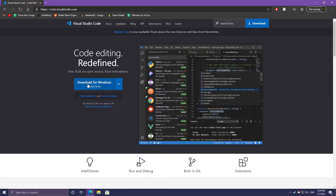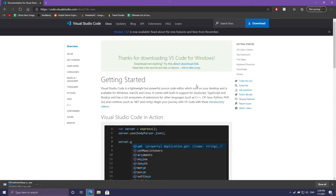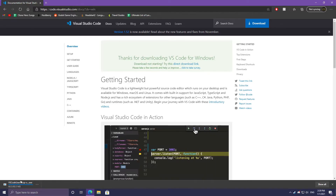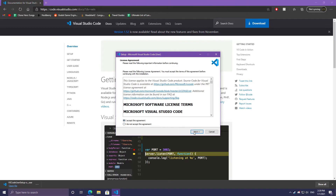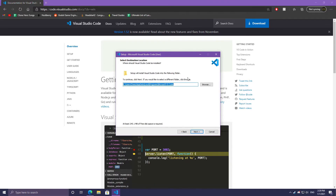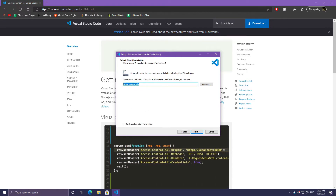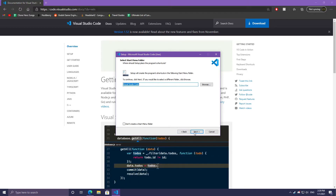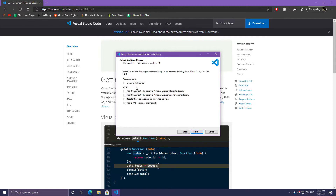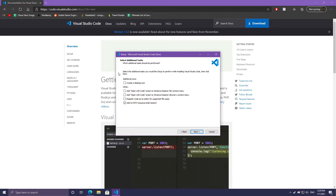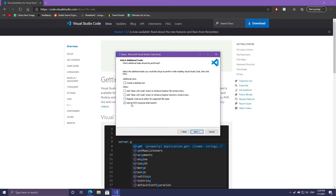I'm on Windows so I'll click Download for Windows. It will bring me to a new window and the setup will start downloading. I'll open up the setup, accept the agreement, and leave it at the default install location. This will also show where it installs on the Windows start menu. Then there are additional options — I'm going to add it to the PATH, which is checked by default.